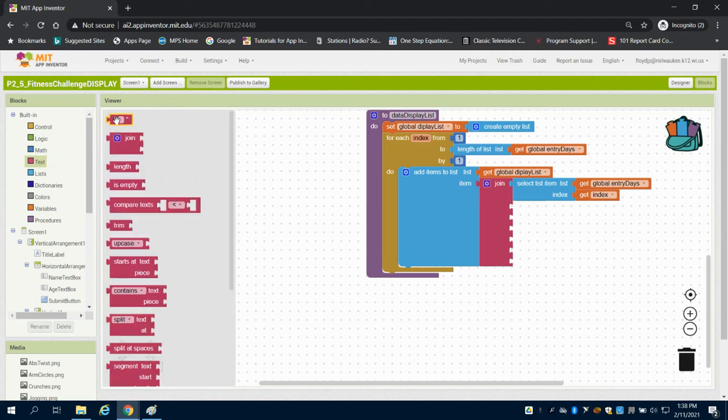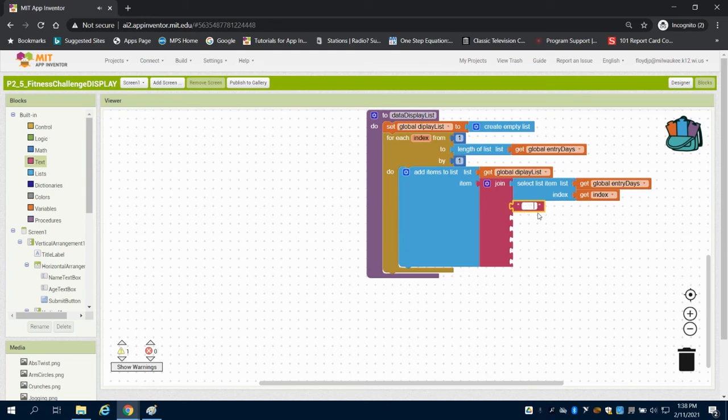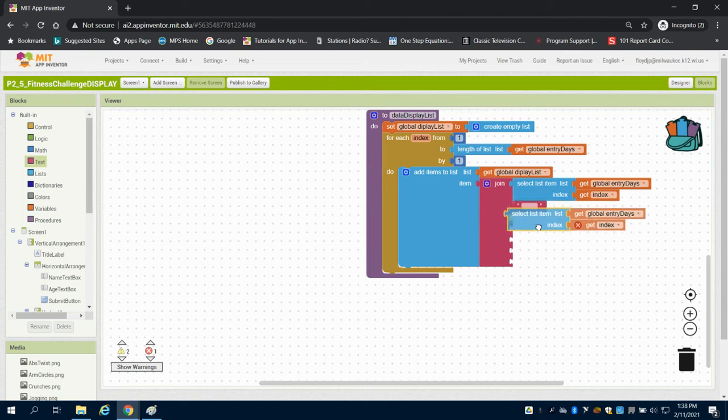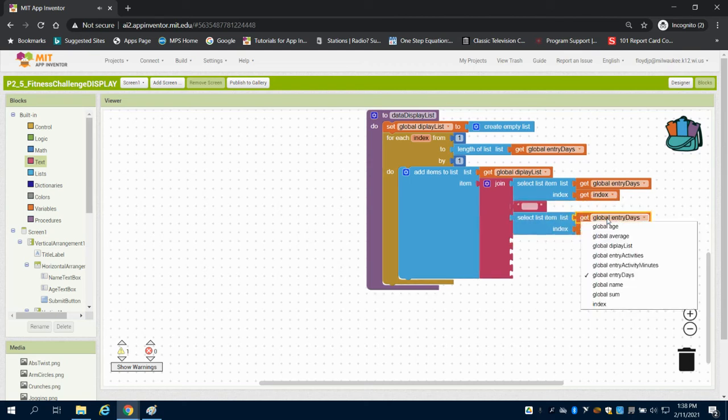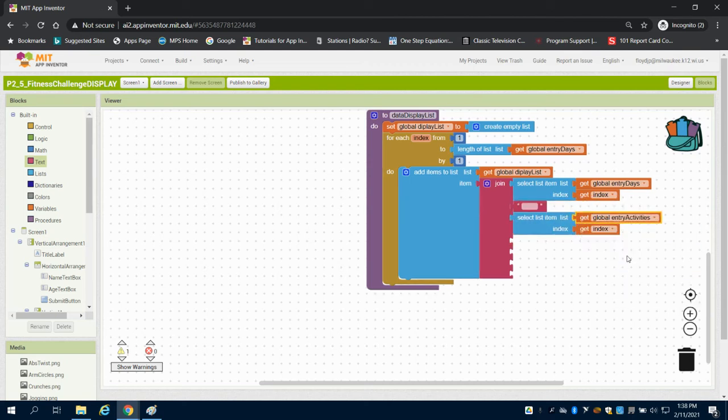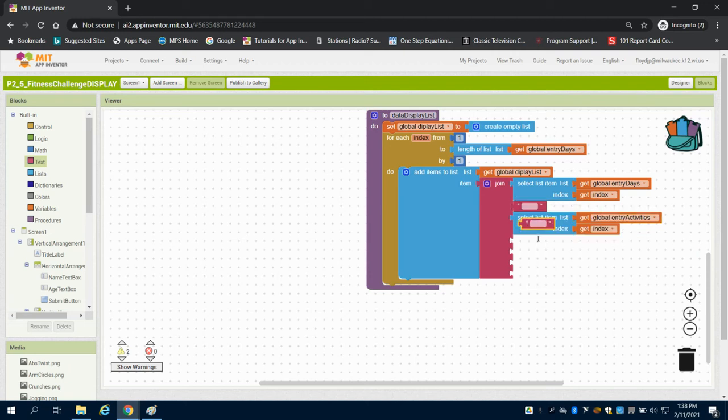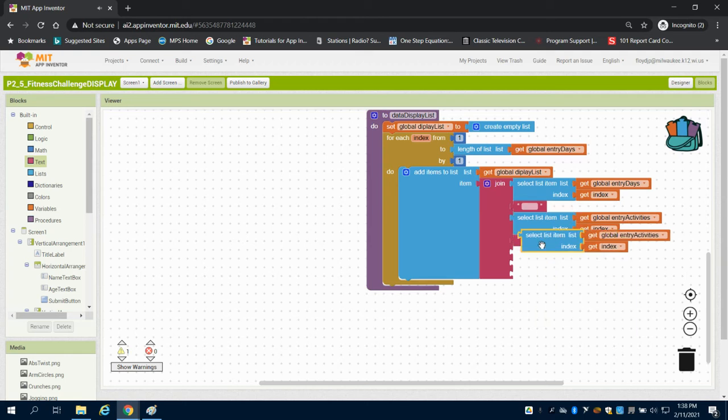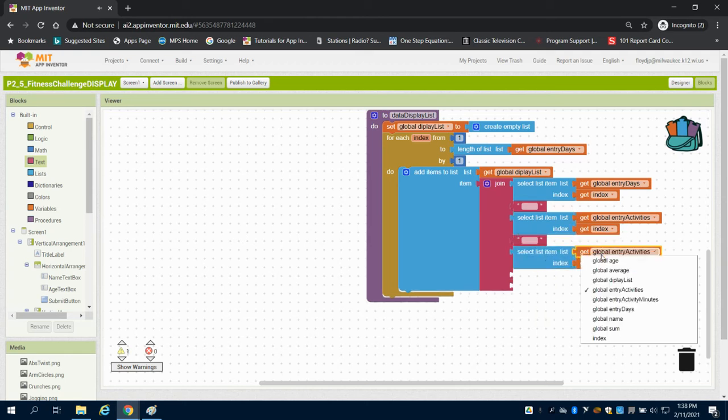Now, I'm going to come and grab an empty text box and throw in a few spaces, the reason being is I want to space out my data. I can duplicate this now, and the other list is I want my entry activities. And, again, I'm going to proceed by that index. I'm going to duplicate this text box here, and I'm going to duplicate again for my third amount, which is entry activity minutes.